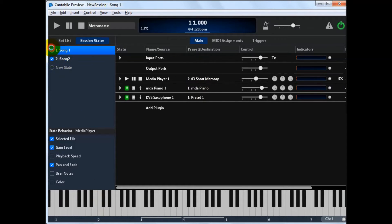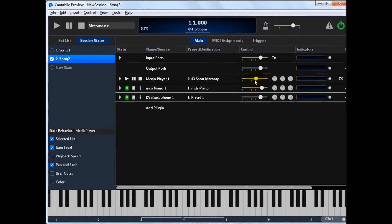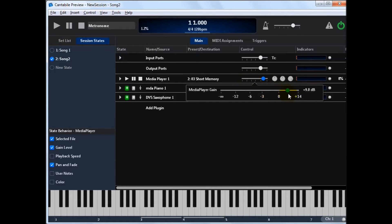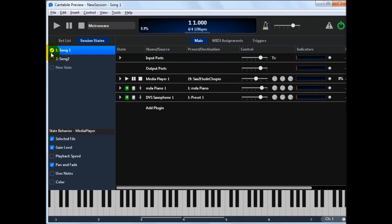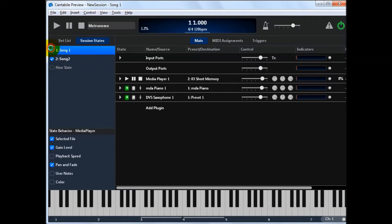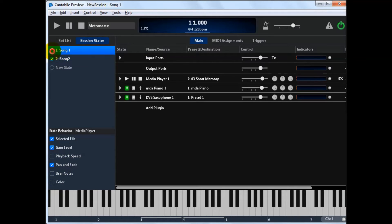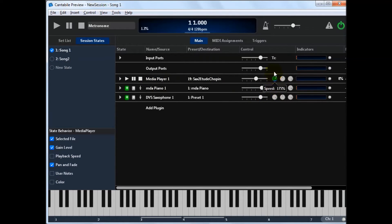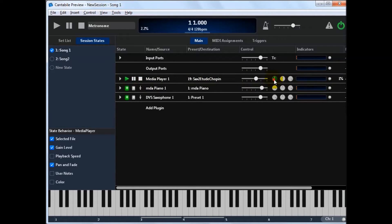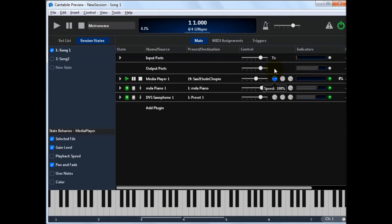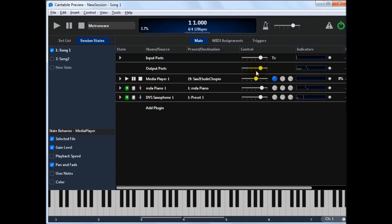It can also control things like gain settings. Turn that one up. Like that. Pan and fade. Playback speed. All these sorts of things are controllable. So just on the playback speed. Currently we only support adjusting the speed of MIDI files. So if I play that again. You'll see I can ramp this up. For audio files the speed doesn't work yet. But it's coming. I hope.